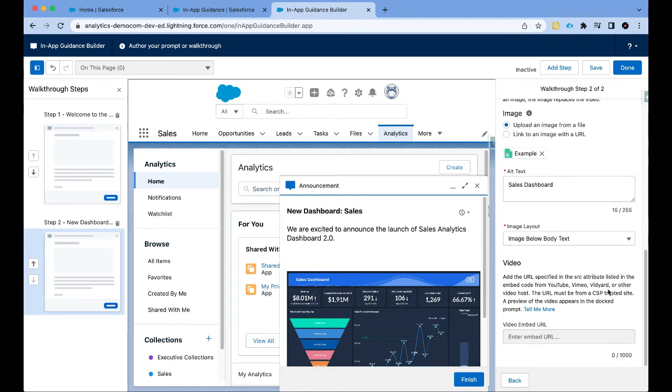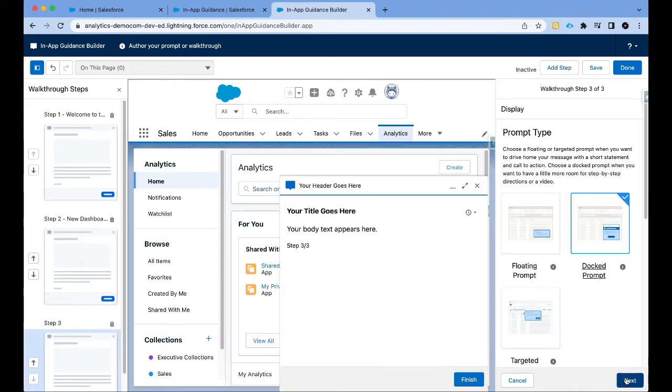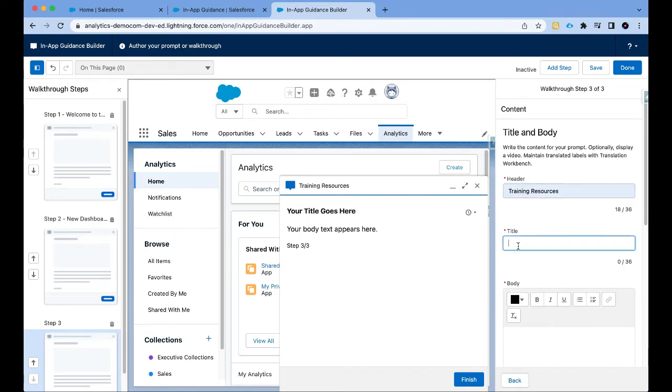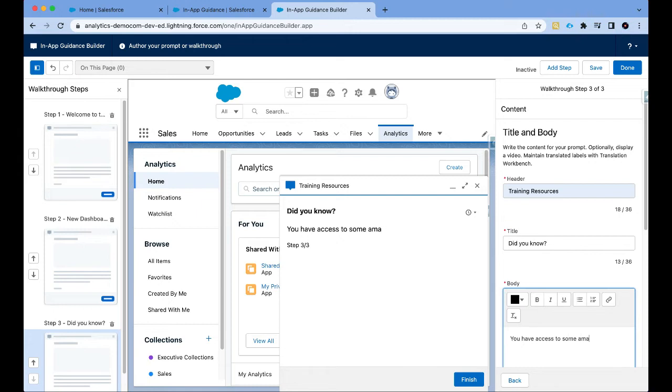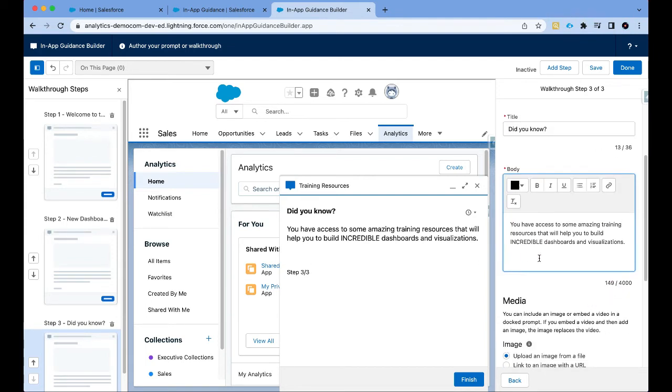So now I want the users to know that they have access to some amazing training resources. So finally I'm going to click on add step. Again dock prompt. Click on next and say training resources. Title would be did you know you have access to some amazing training resources that will help you to build incredible dashboards and visualizations. And then I am going to paste a link to my YouTube channel.